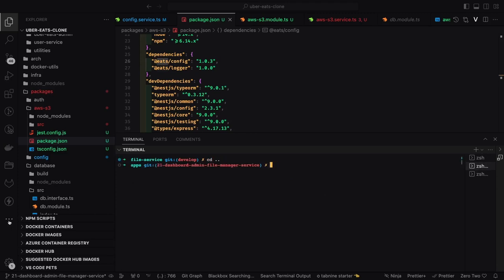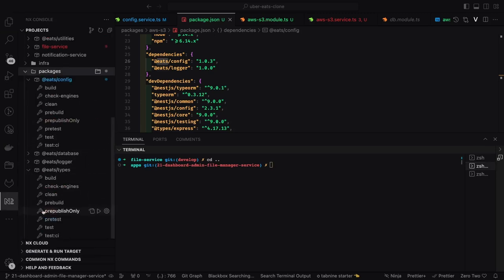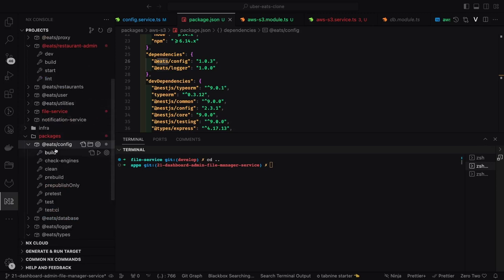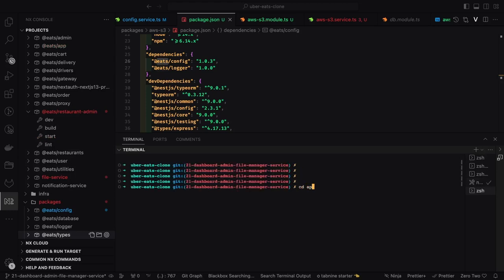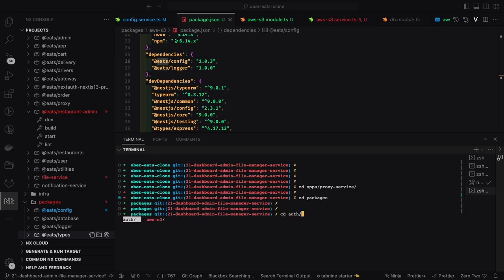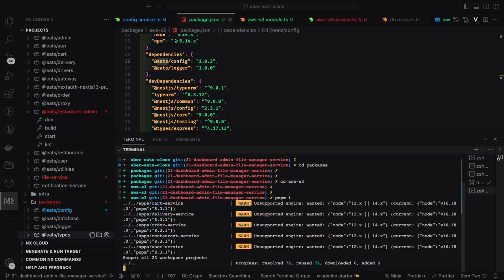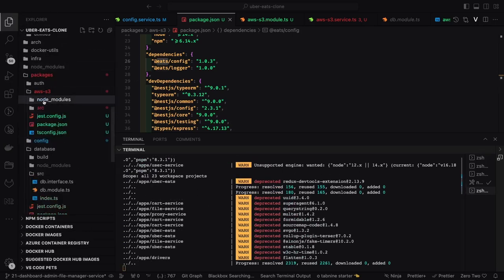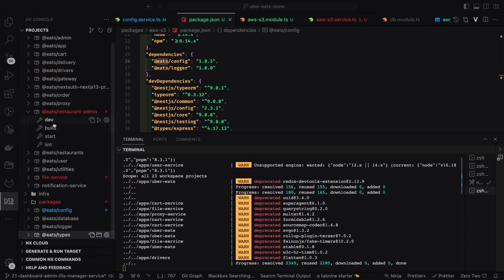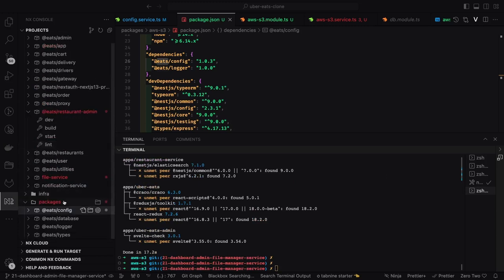The internal packages can also be dependent on each other — here you can see `eats-config` and `eats-logger` because this is a pnpm workspace. When you create a new package or service, it doesn't appear directly in the terminal — you need to close and reopen VS Code so it can refresh all packages. Inside the packages I have `aws-s3`, and then I run `pnpm install` so it will install config and logger. You can specify version `1.0.3` or use a star for the latest.